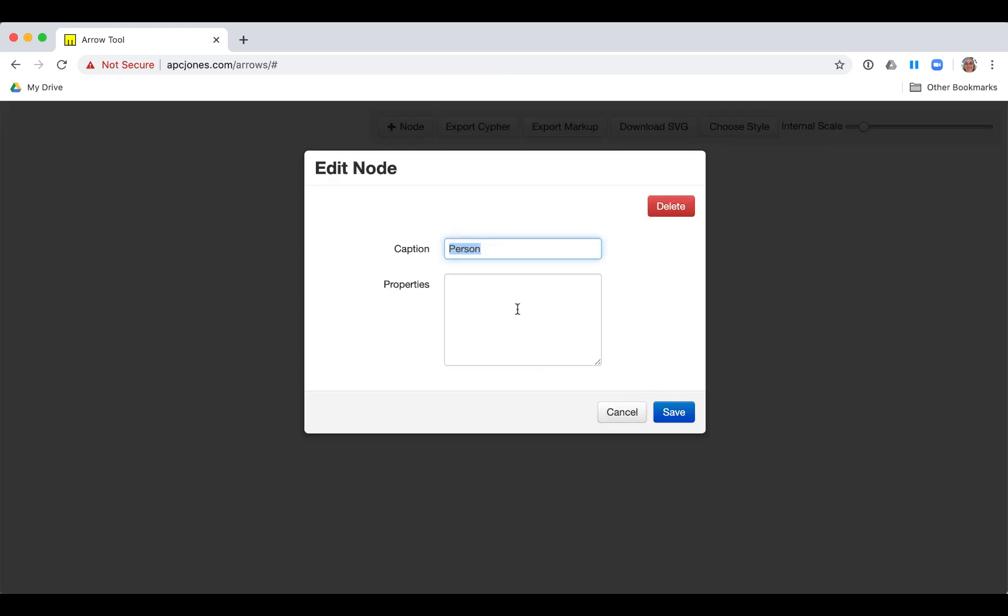Then we double-click this node again and add the properties name and birth year with values.